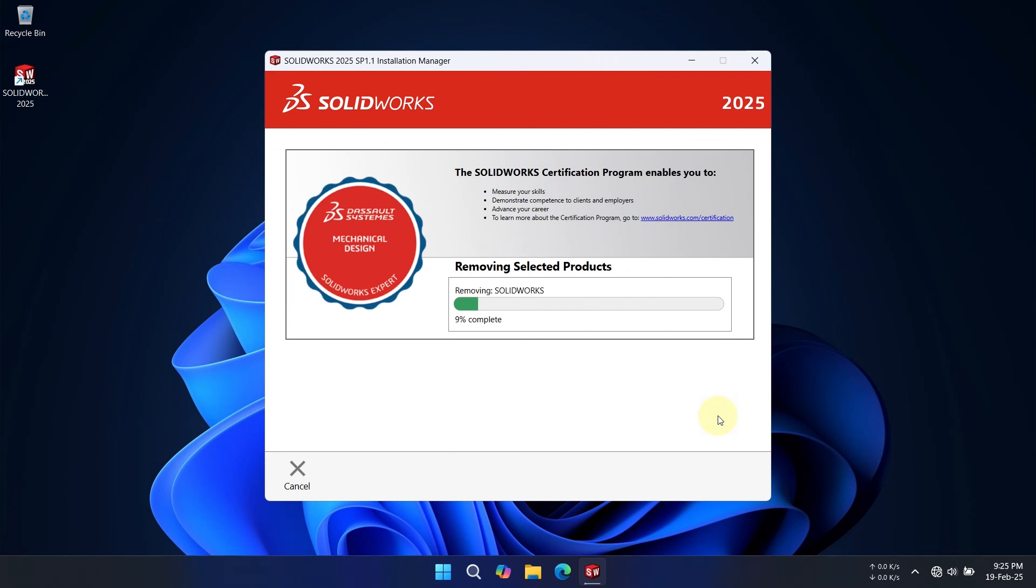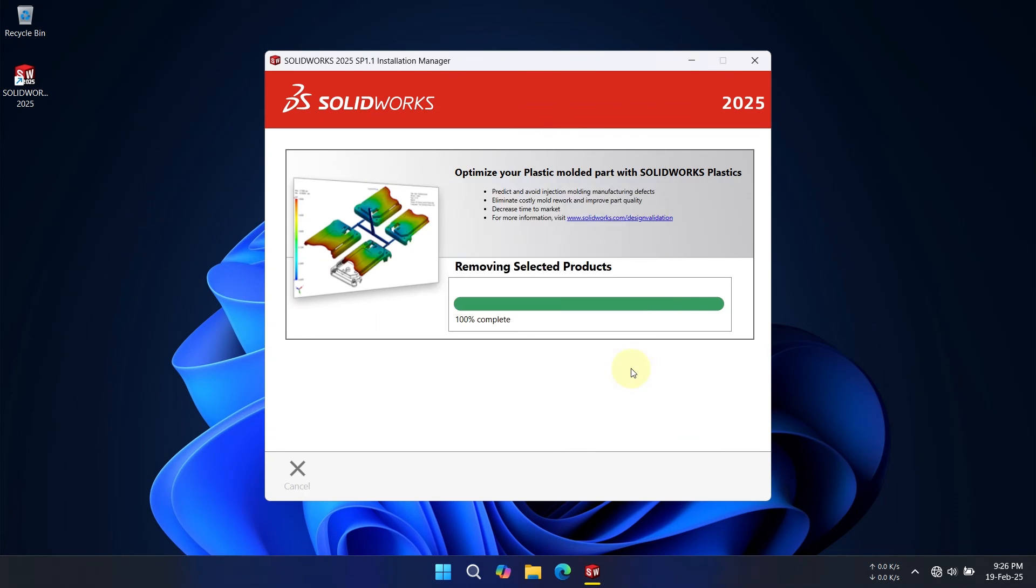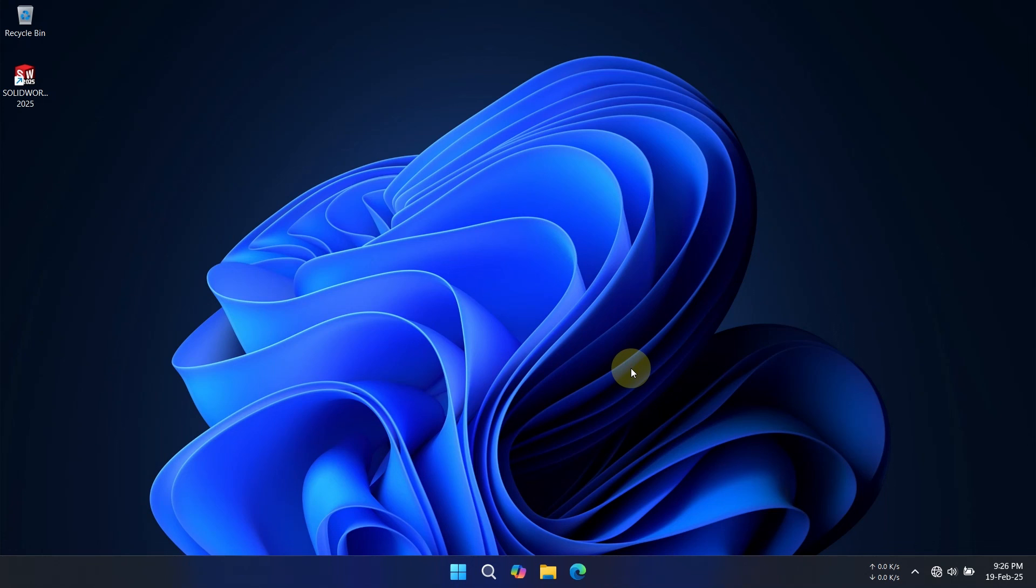As you can see, the uninstall process is completed. Now reboot your PC, and you can start a fresh installation of SOLIDWORKS' latest 2025 version by watching this video. Thank you.